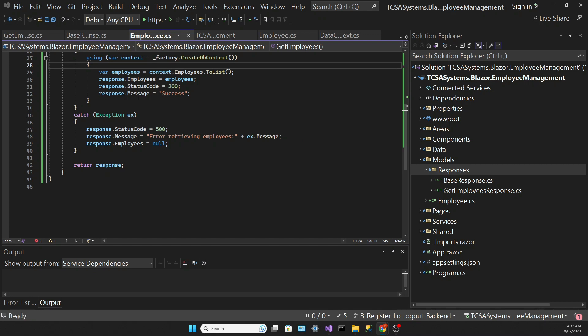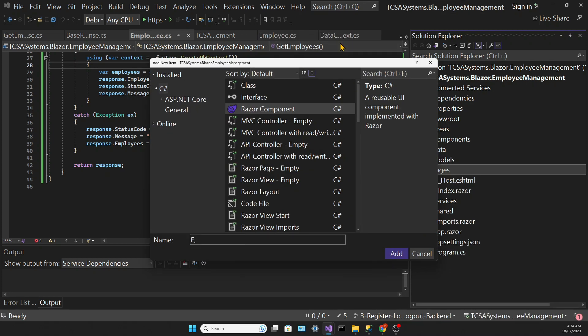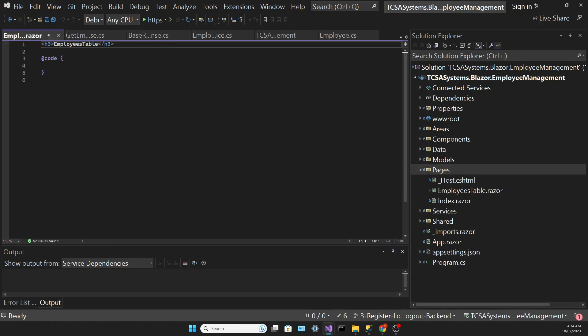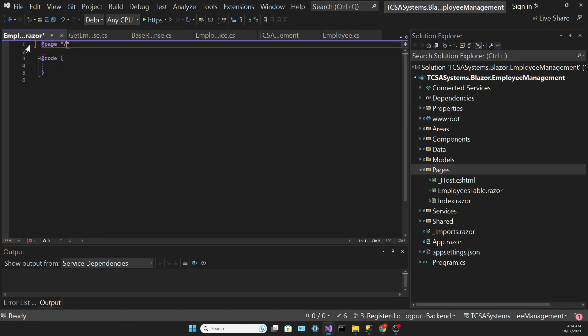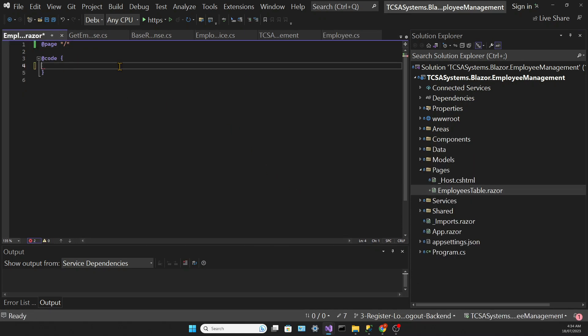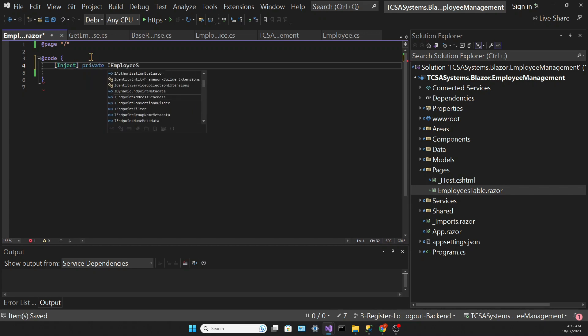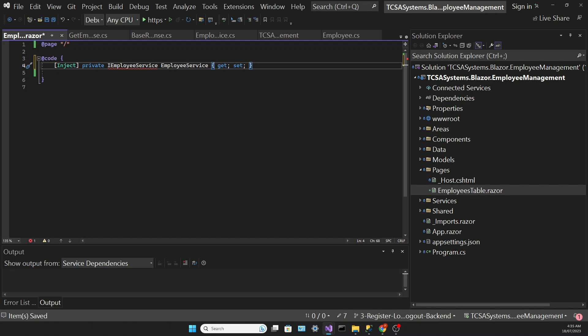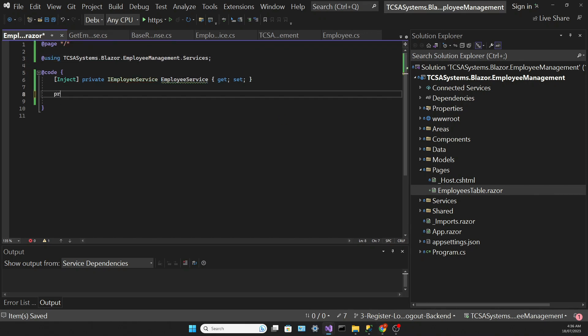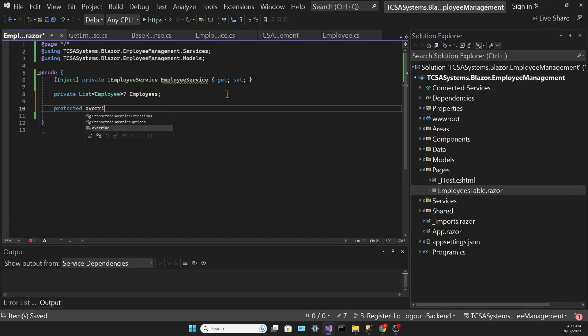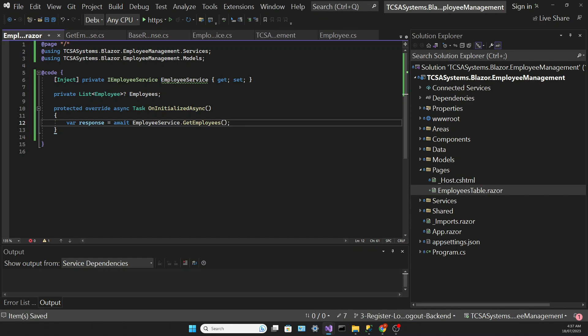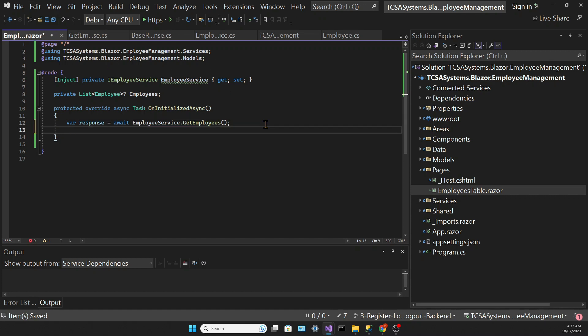Now that we can retrieve that list, we need to create a page to display it. On the Pages folder, let's add a new Razor component which will be called EmployeesTable. Then we will add a page directive which will route to the root of the app, hence the forward slash. In the code block of this component we need to inject our employee service. Then we need to create another field, and that will be a list of employees which will hold the employees that we want to display. Then we're going to use one of Blazor's component lifecycle methods, the OnInitializeAsync, where we will collect the response from the employee service calling the GetEmployees method. We will assign the employees field to the list of employees in this response variable, which comes from calling the GetEmployees method in the employee service.